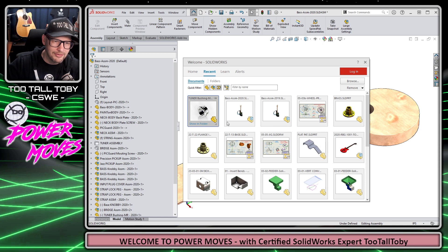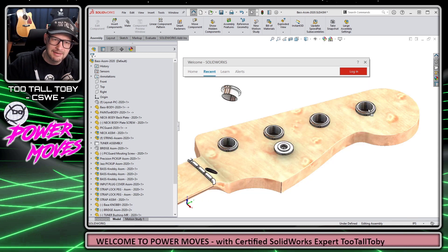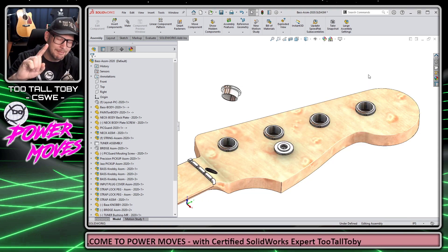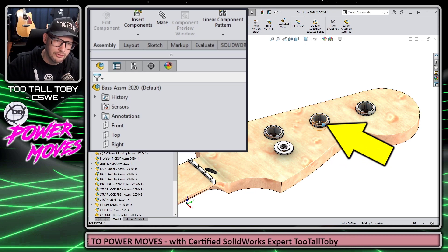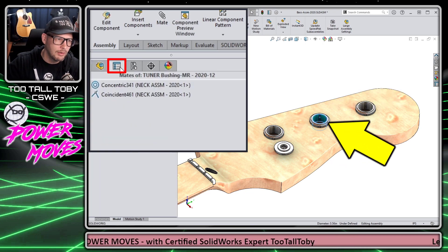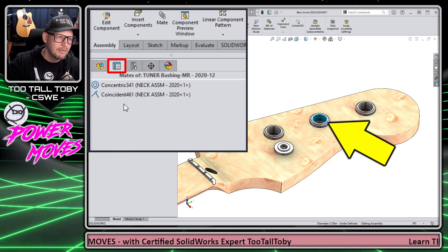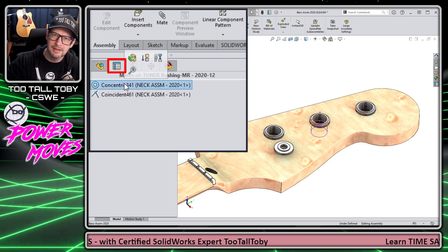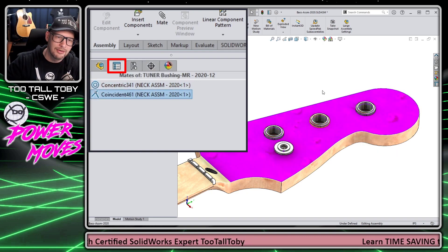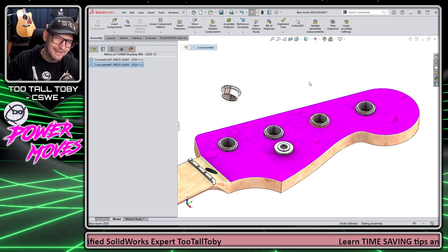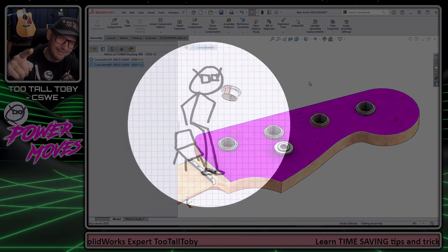The cool thing about this functionality is that it's not only creating one mate, but it's actually creating two mates. If I click on this part and go over to the properties of the assembly, there are two mates that have been created — one concentric to the hole and the other coincident to that top face. So today I'm going to show you how this is done.